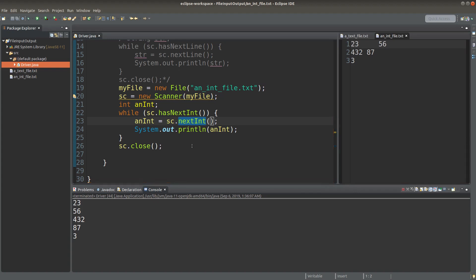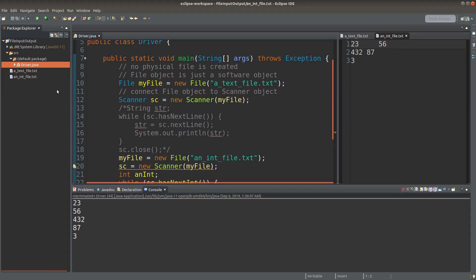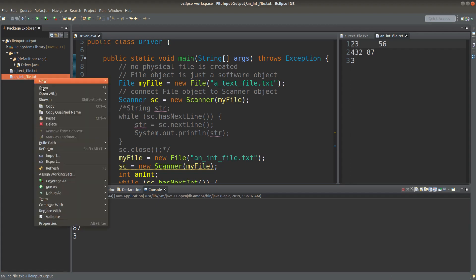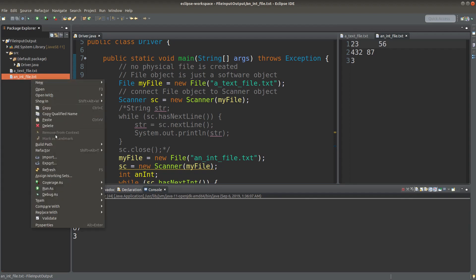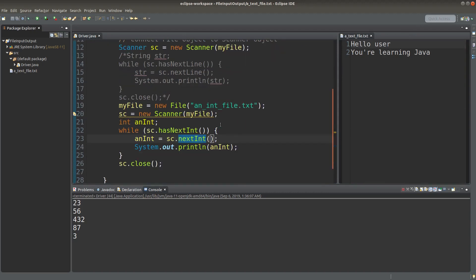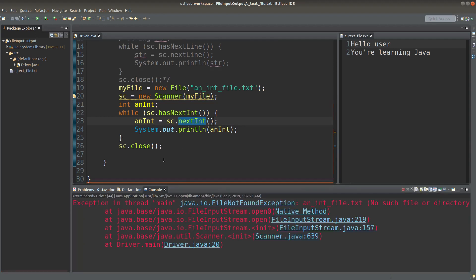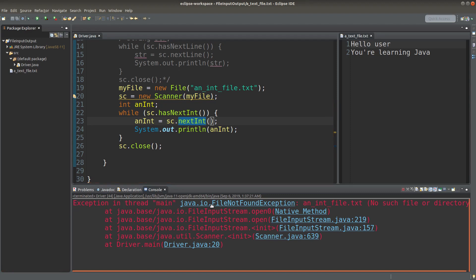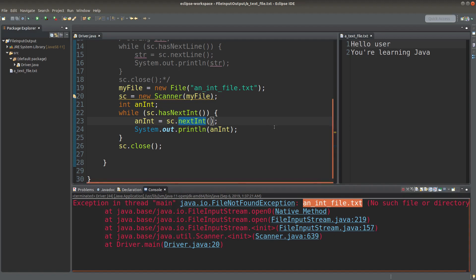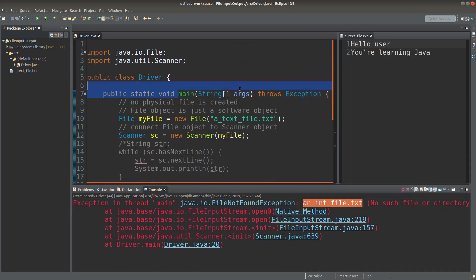We mentioned the situation of losing files when we want to read from them. Suppose I delete the intFile.txt — right click, delete. So the file is no longer existent. When I run the program again, I get the exception statement saying that the file is not found. Java requires us to handle this situation by explicitly typing throws Exception followed by the main method statement.